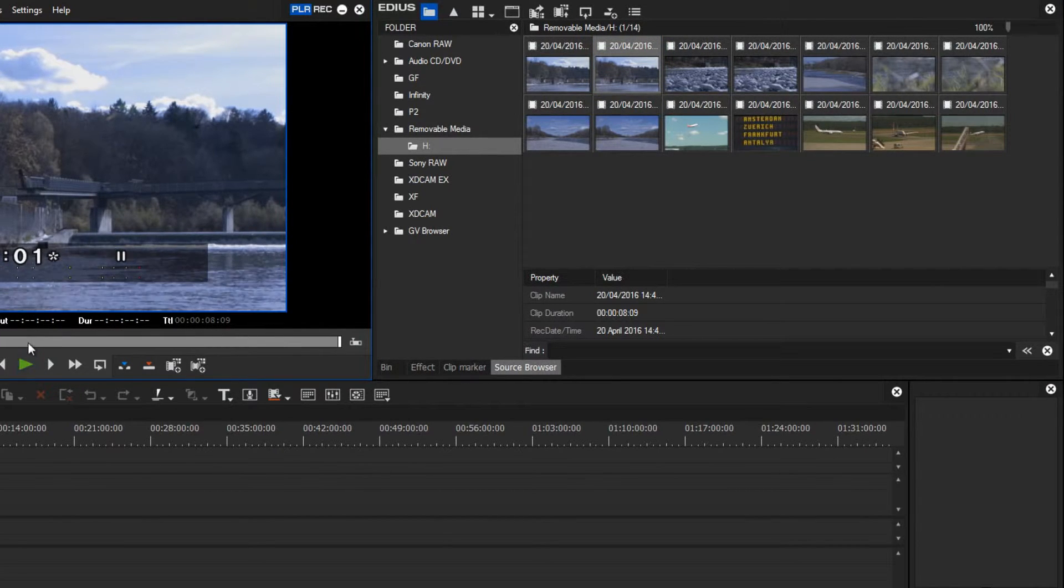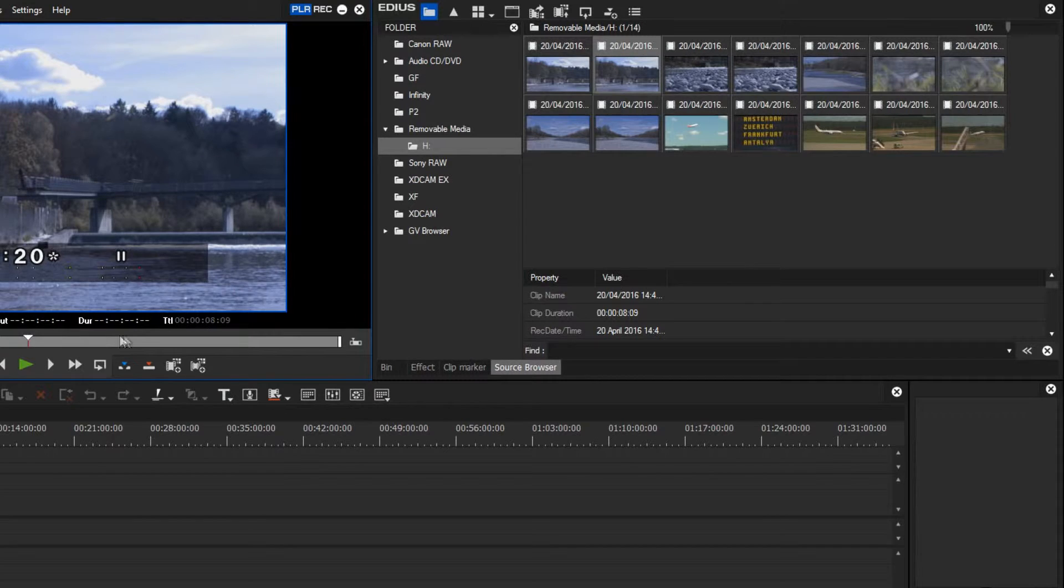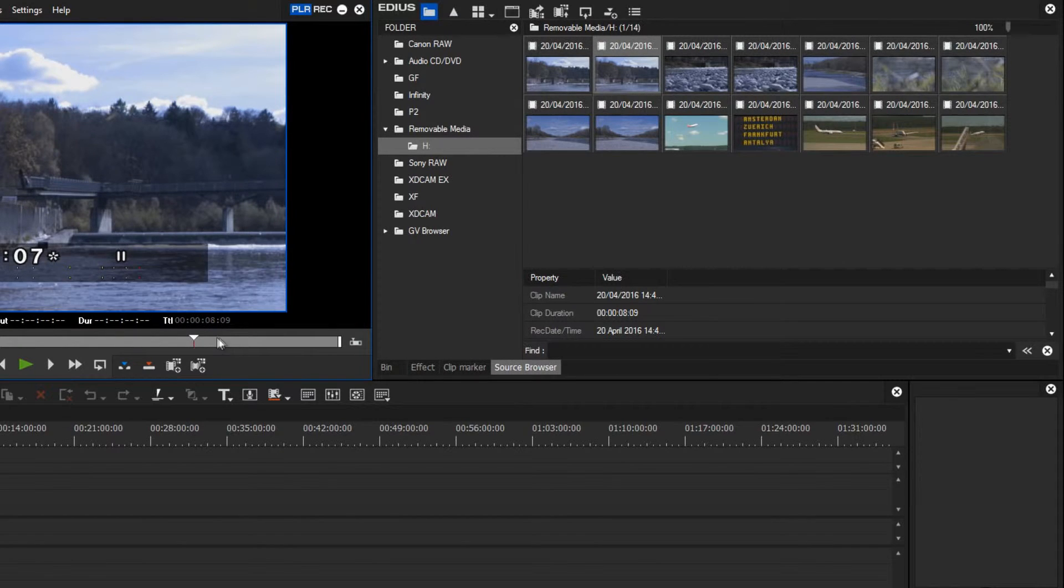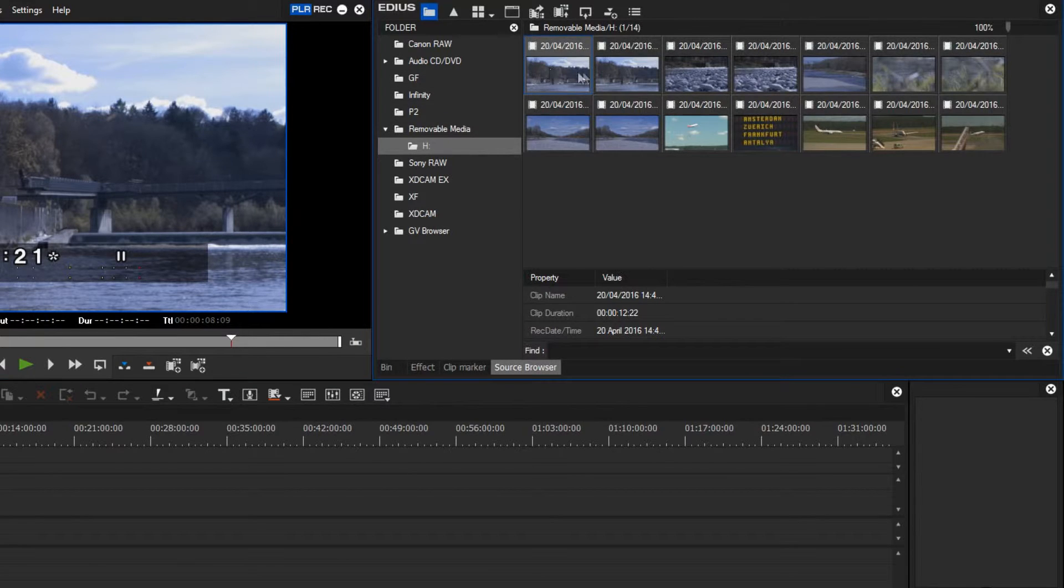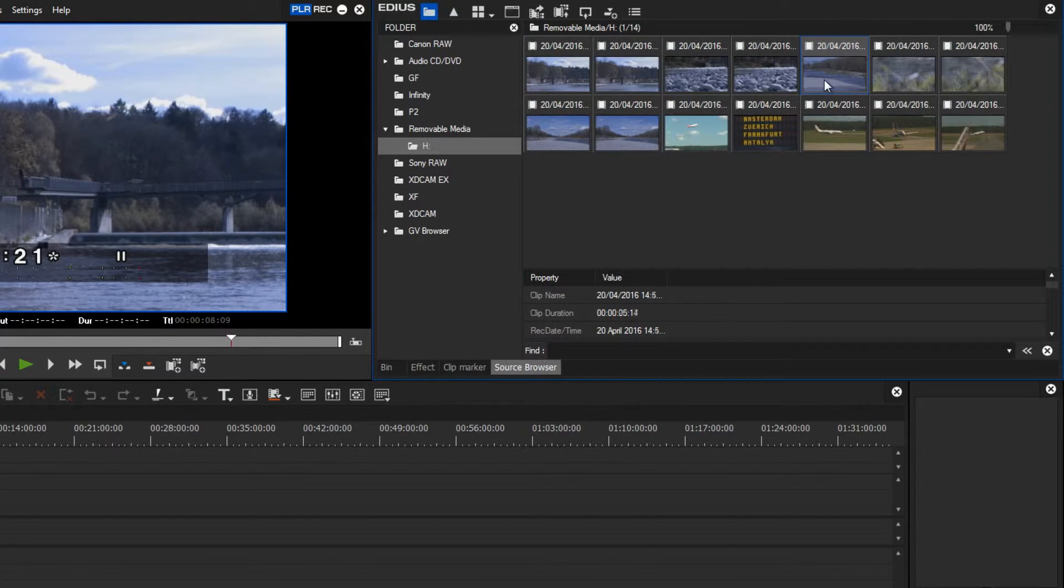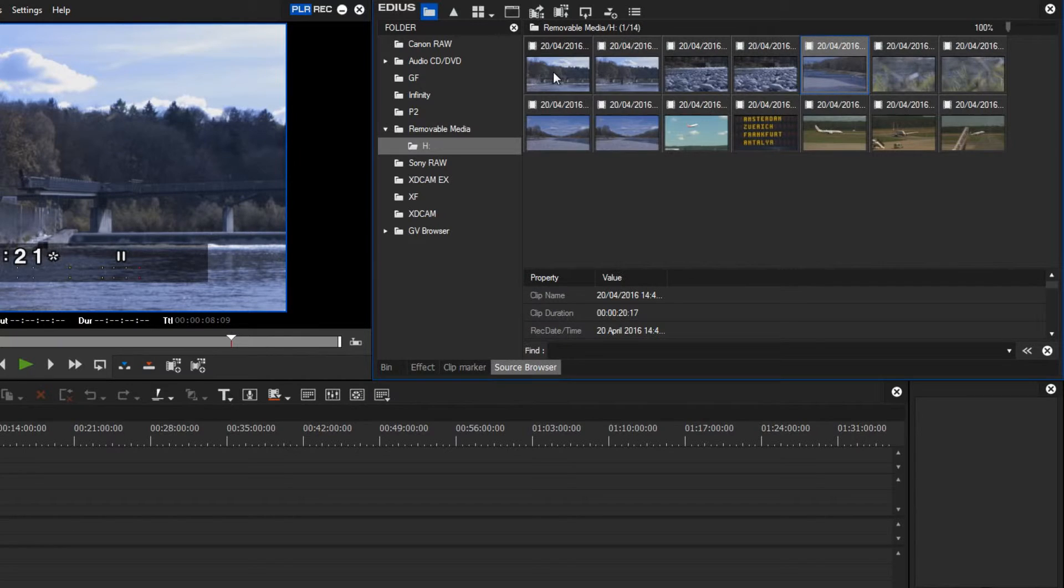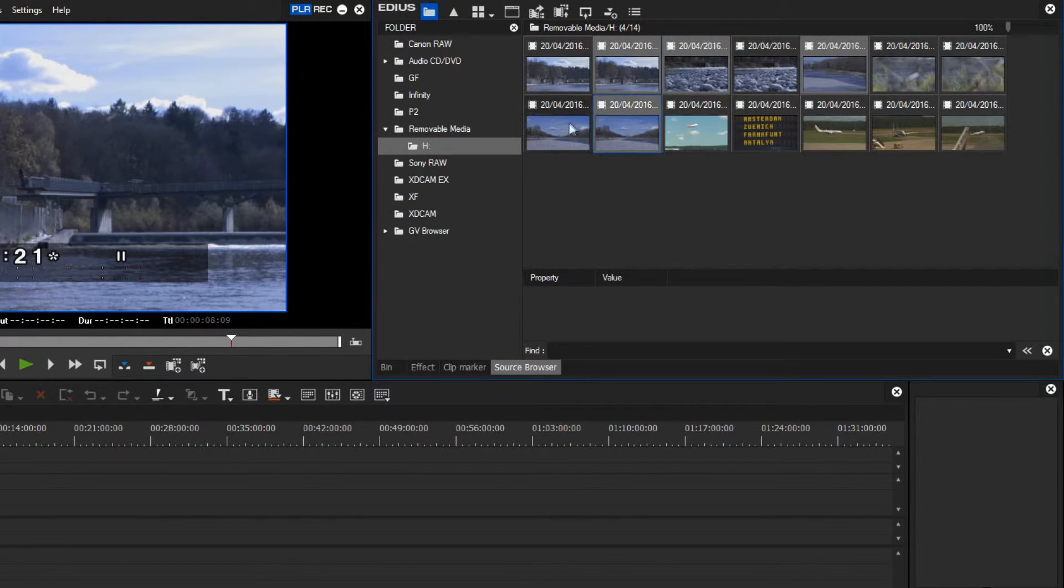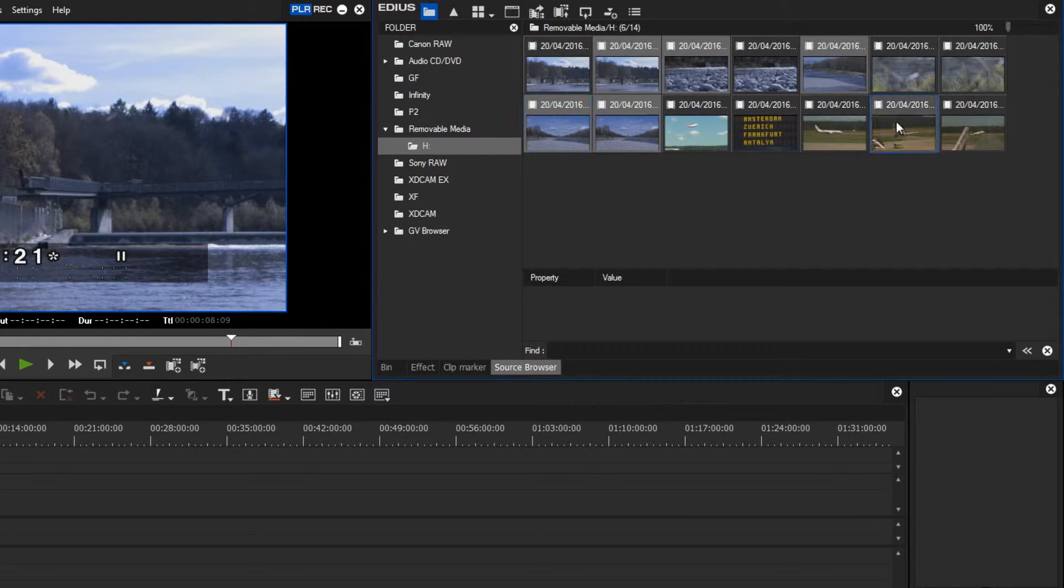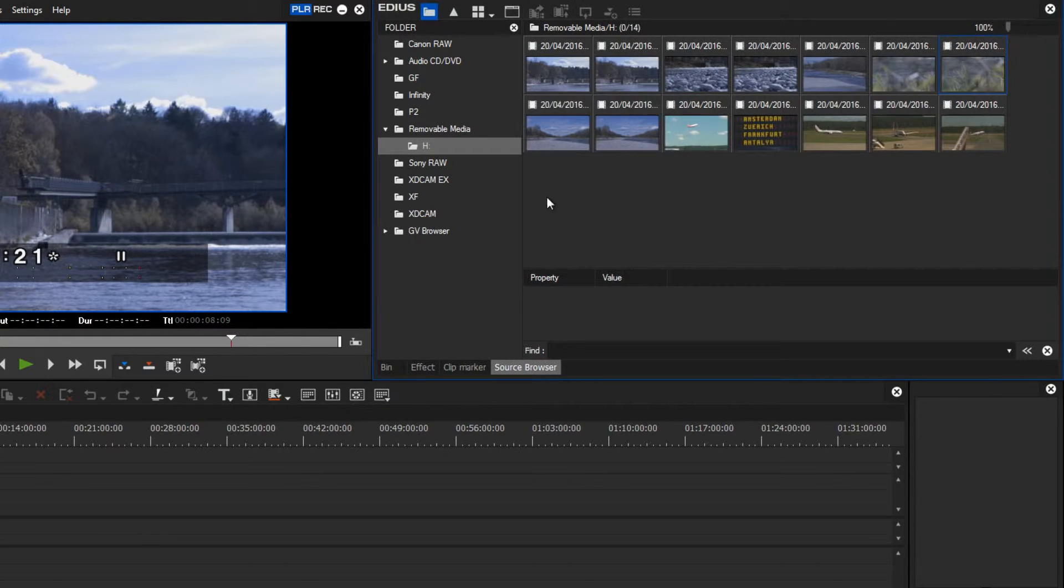When I have decided which clips I wish to use for my project, I simply select them individually, or in groups by using the control key, or by dragging around them with the rubber band option.